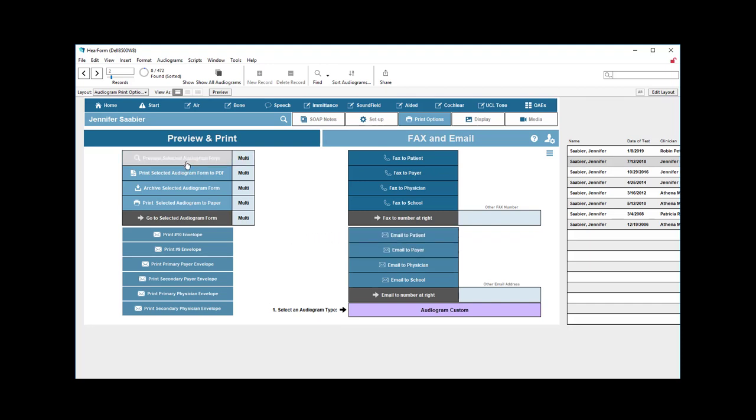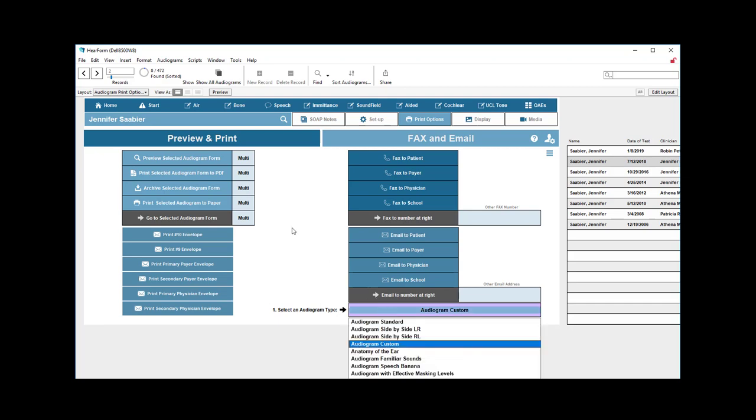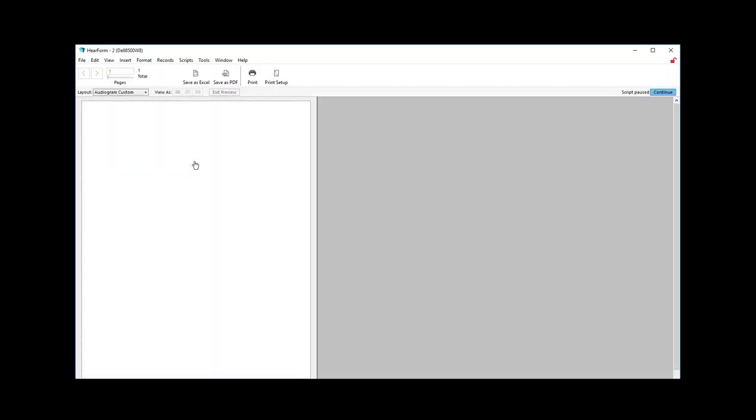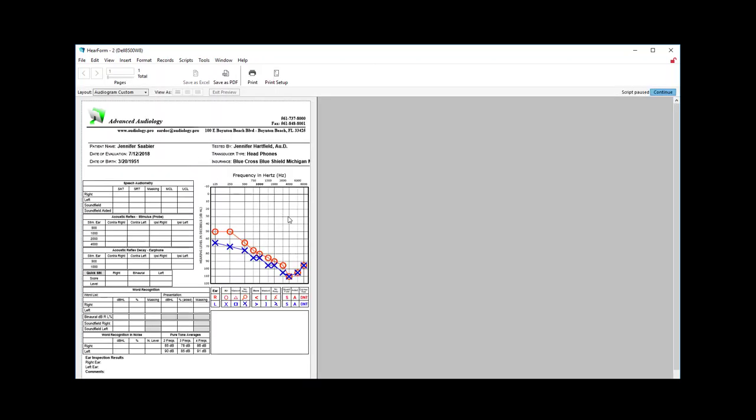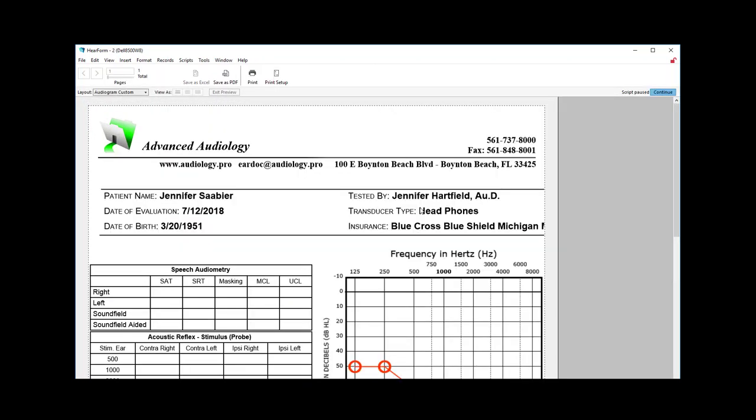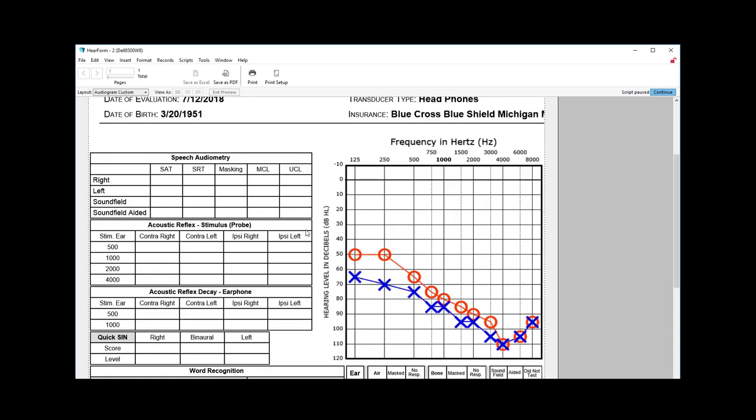Over here, let's take a look at some of these other options: previewing, printing, archiving, and printing something else. So I can preview the selected audiogram right here by clicking this button, and I'll zoom in just so you can see a little bit better. It puts the letterhead of the assigned office right at the top, the patient name, the date of the evaluation, the patient's date of birth, who tested them, what type of transducers were used, and the insurance company. As you can see, it cuts off a little bit there because that's a very long insurance company name. We only have so much information, and we can slide that over if desired, but then we want to be careful of a long patient name.